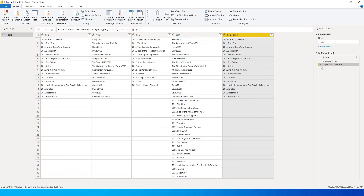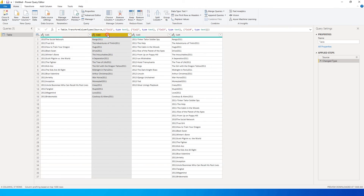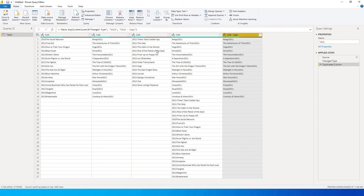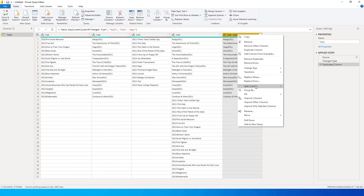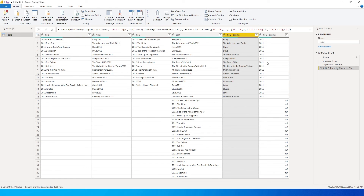Likewise, I'll get rid of this and duplicate the second column, where I have text first and then the number. In this case, I'm going to right-click, go to Split Column, and select 'By Non-Digit to Digit.' This identifies that the text is at the beginning and the numbers are at the end, and splits the column accordingly. Now we can see the text in the first column and the numbers in the second column.